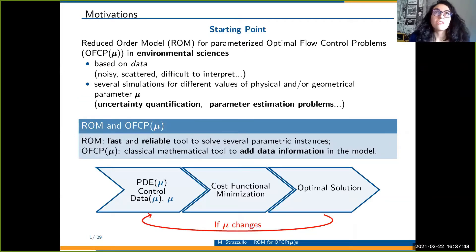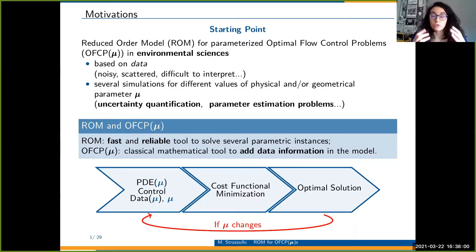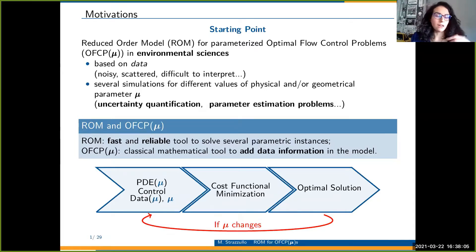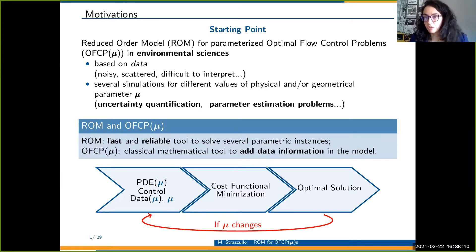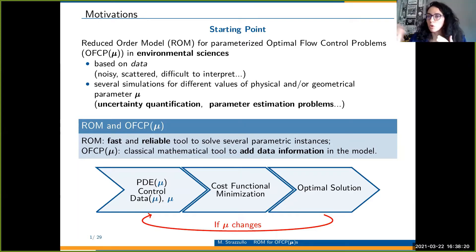We started by thinking about applying reduced-order modeling to optimal control problems in environmental sciences. The problem with environmental sciences is twofold: on one side, they are based on data. However, data are noisy or difficult to interpret, and most of all expensive to collect. So basically you don't want to rely on data alone, and you need simulations in order to recover the behavior of your data.